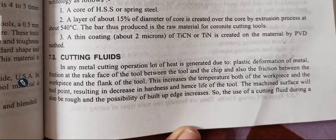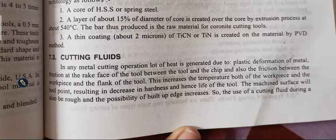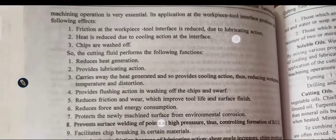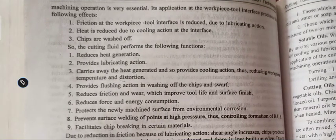The increased temperature of both the workpiece and the tool results in a decrease in hardness and hence a reduction in the life of the tool. The machined surface will also be rough, and the possibility of built-up edge increases. Therefore, the use of cutting fluid during machining operations is very essential.